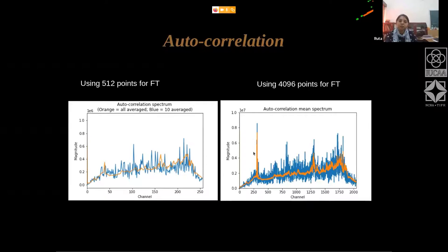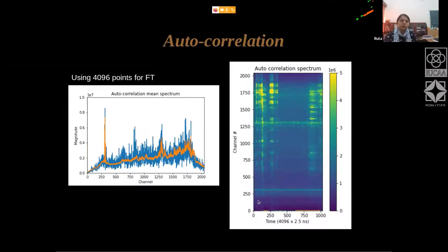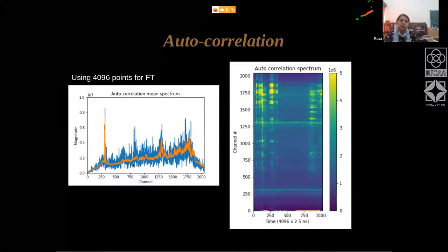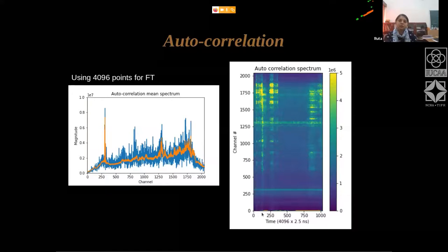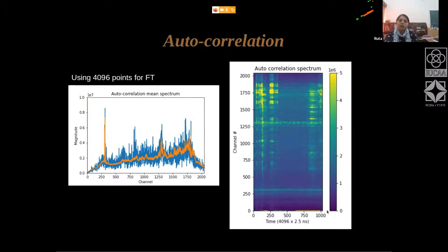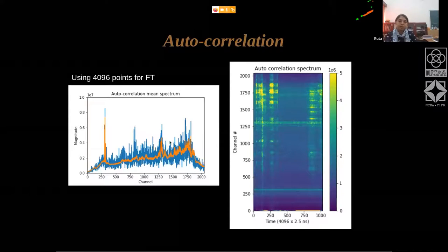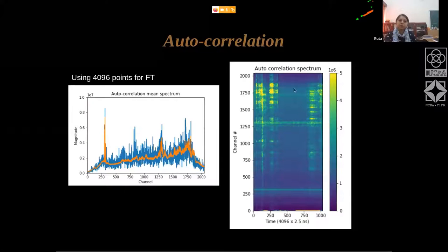You can see some channels showing different behavior. We can also stack all the spectra into a two-dimensional plot with intensity shown in color — channels on the y-axis, time on the x-axis, and the intensity showing the magnitude of the autocorrelation. You can see different features this way, as if putting the spectra on top of each other and stacking them.